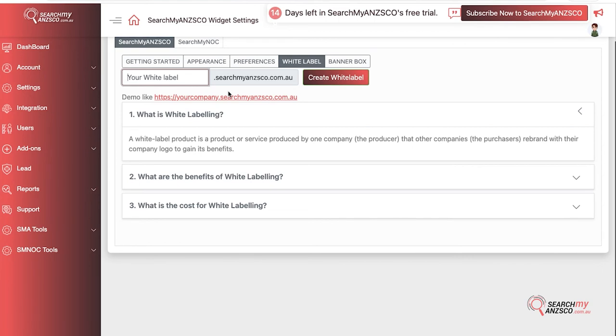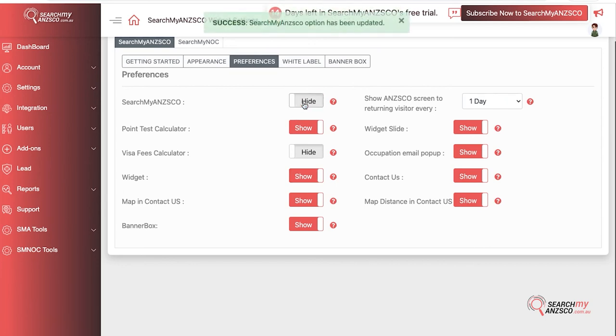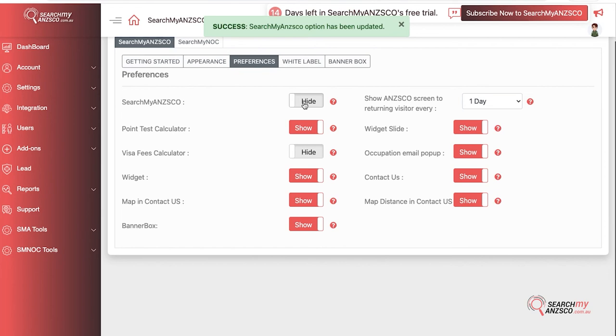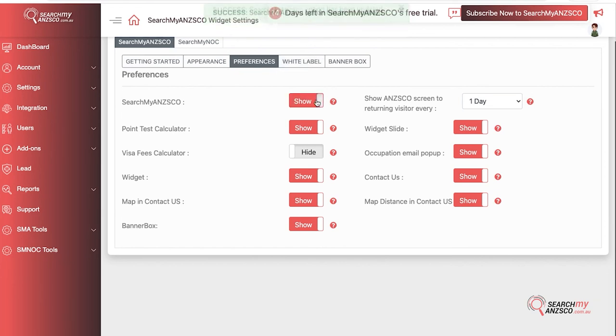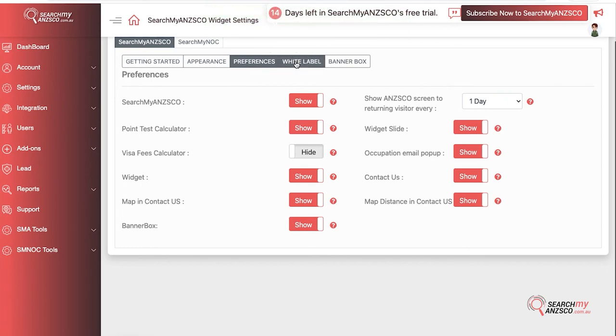This link would be the sole access to your widget. It will give access to everything that you have set up in Preferences. So if you don't want to show SearchMyANZSCO, you can hide it and it won't show on your white label as well. These preferences are not just for widget, they also apply for white label.